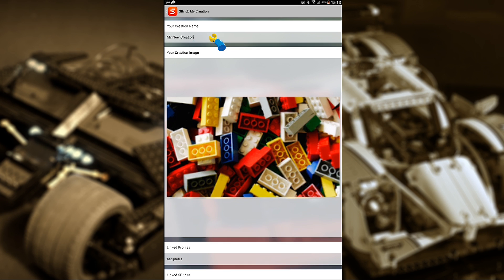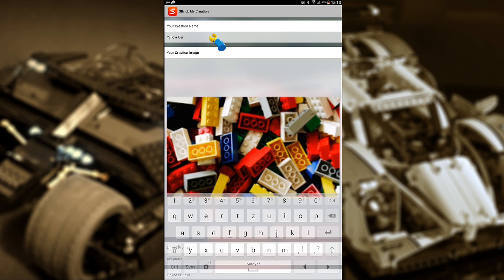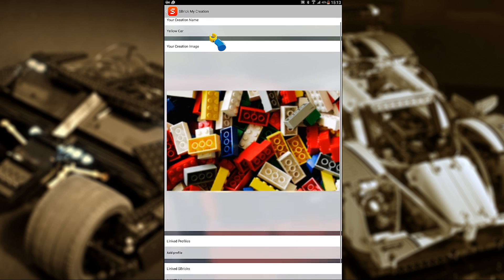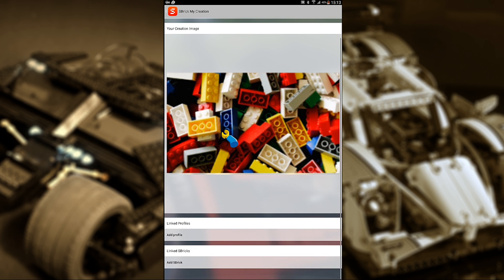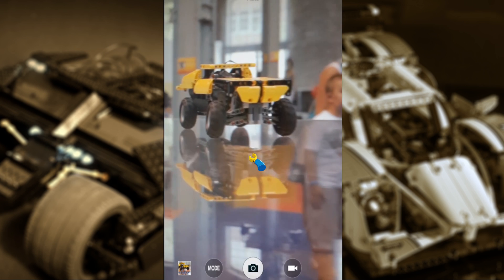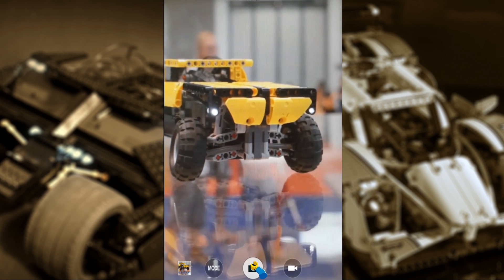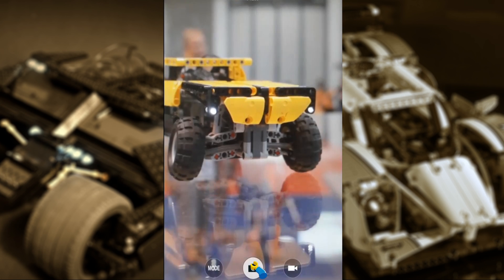This is what you'll see next. Starting from the top, you can give your creation a name — I'm going to call mine Yellow Car. Next, you can associate a photo with your creation. Either take a photo of your creation, or if you have already done so, flip through your gallery to find the photo that best suits your creation.